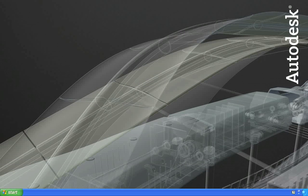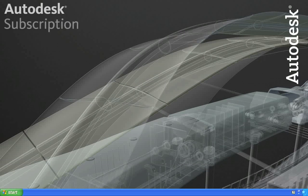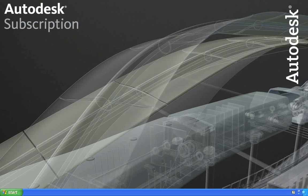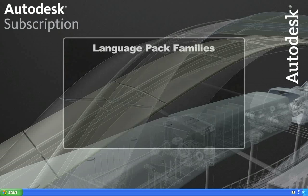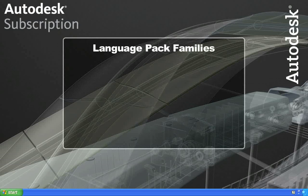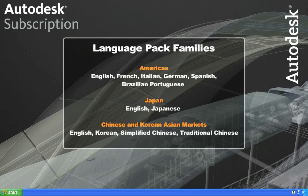Language packs are only available to subscription customers and can be downloaded from the subscription website. Language packs are separated into language families. Subscription customers can download any language within their language family, however they may not choose a language that is outside of their language family.